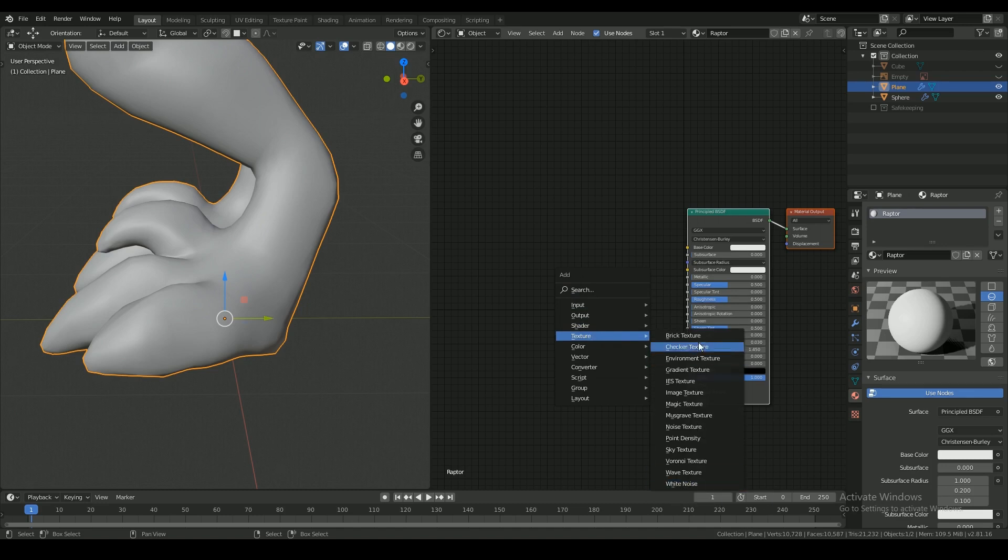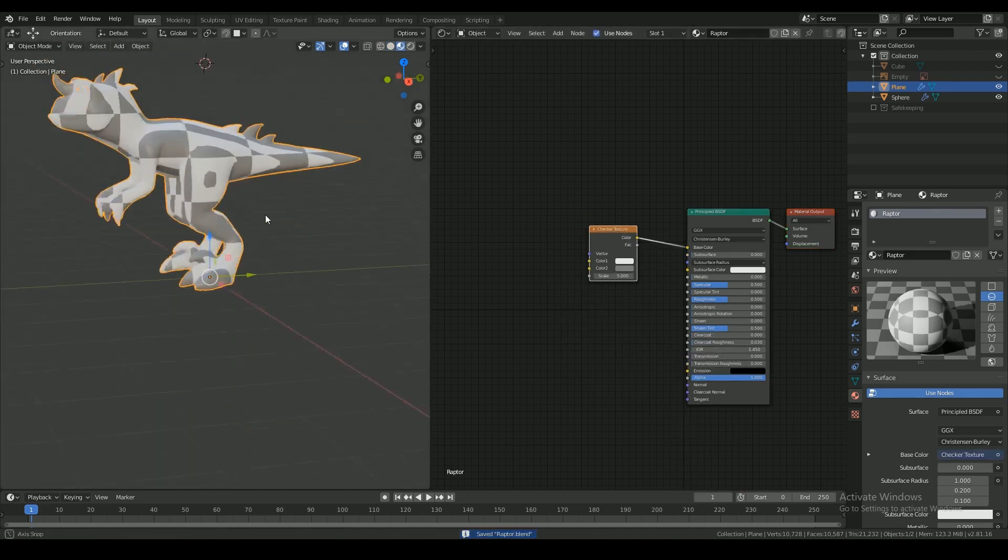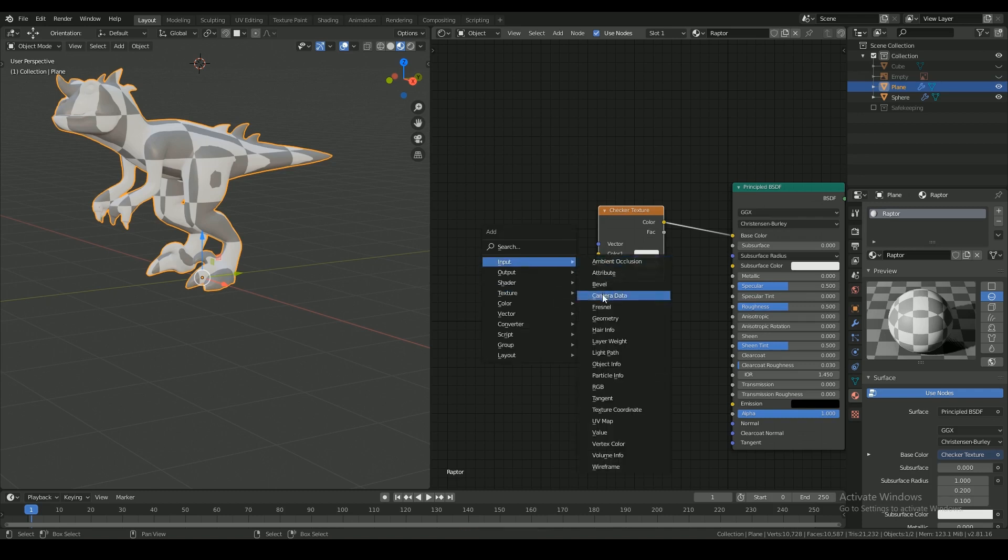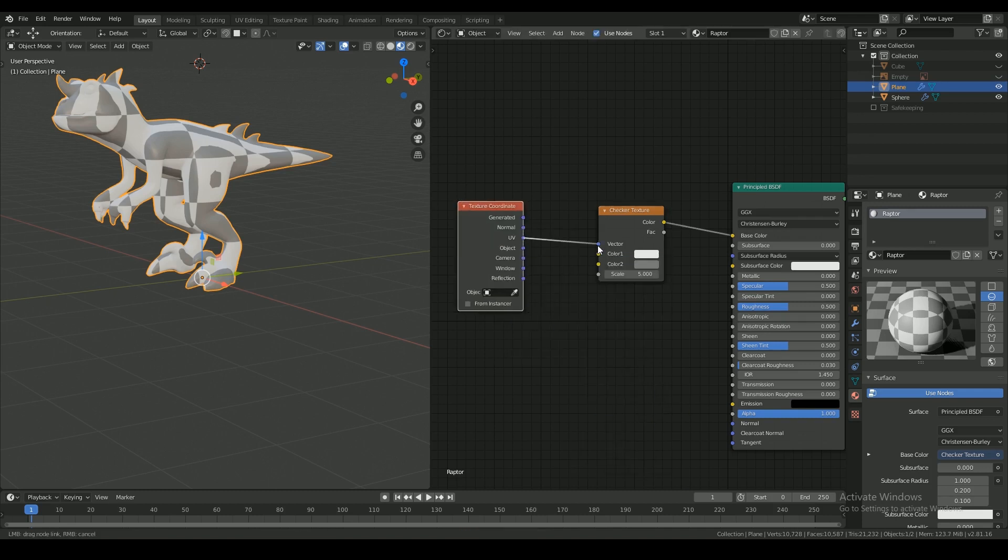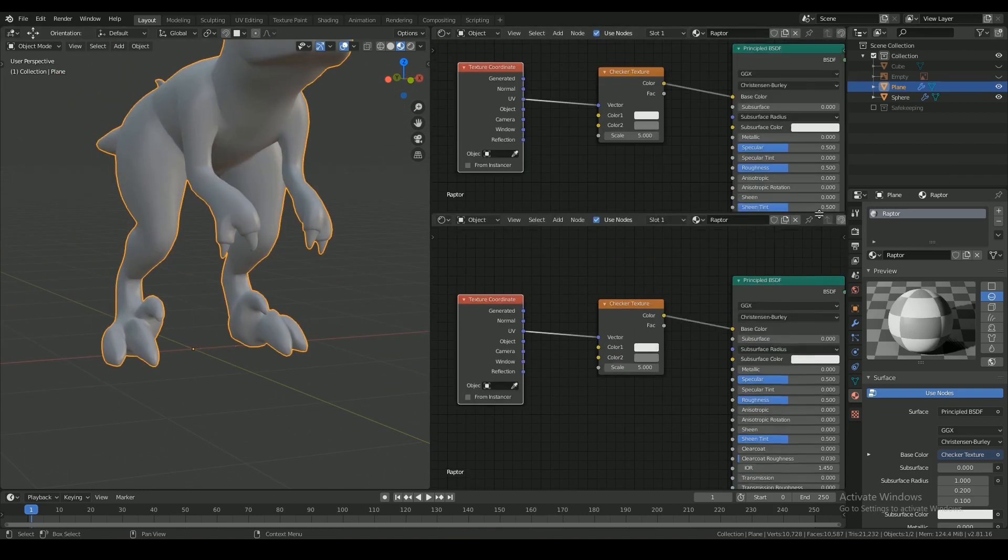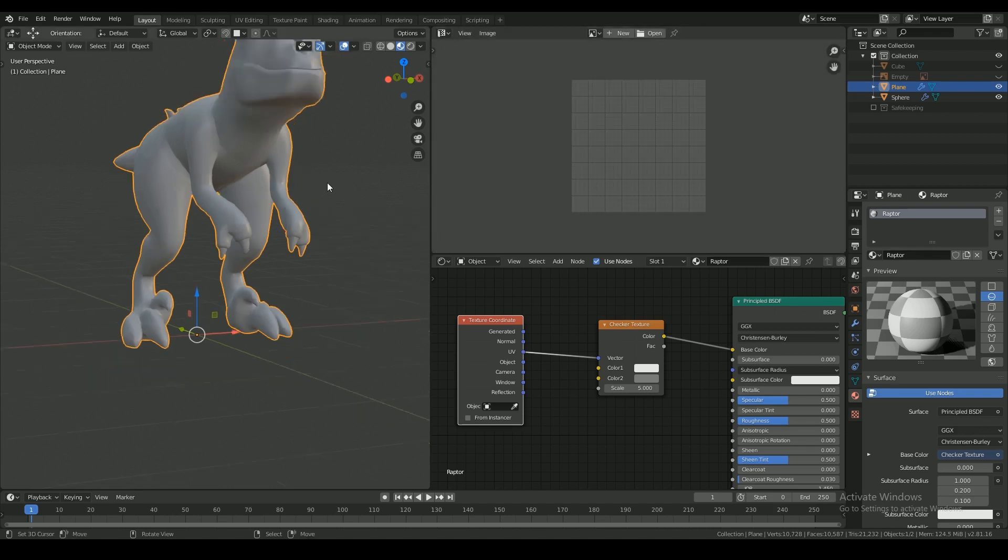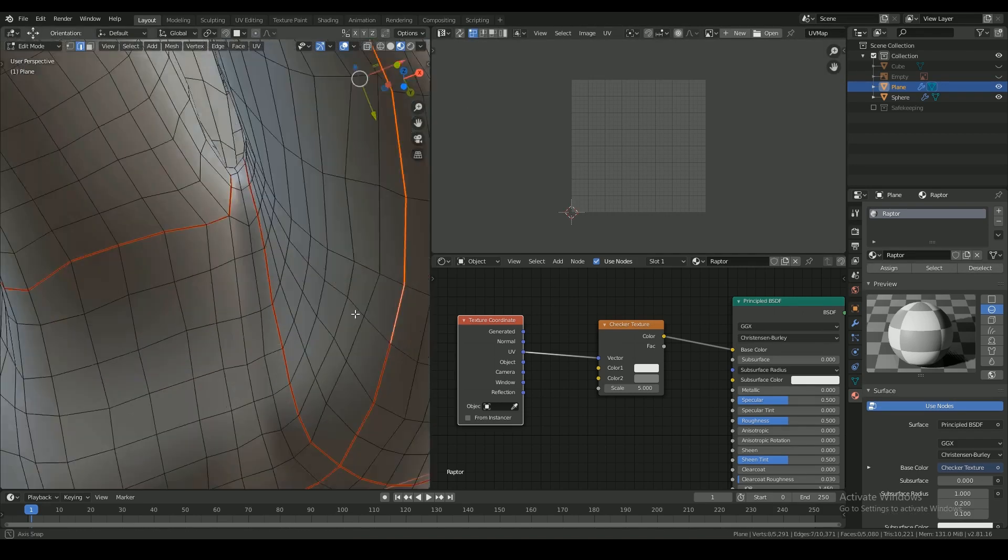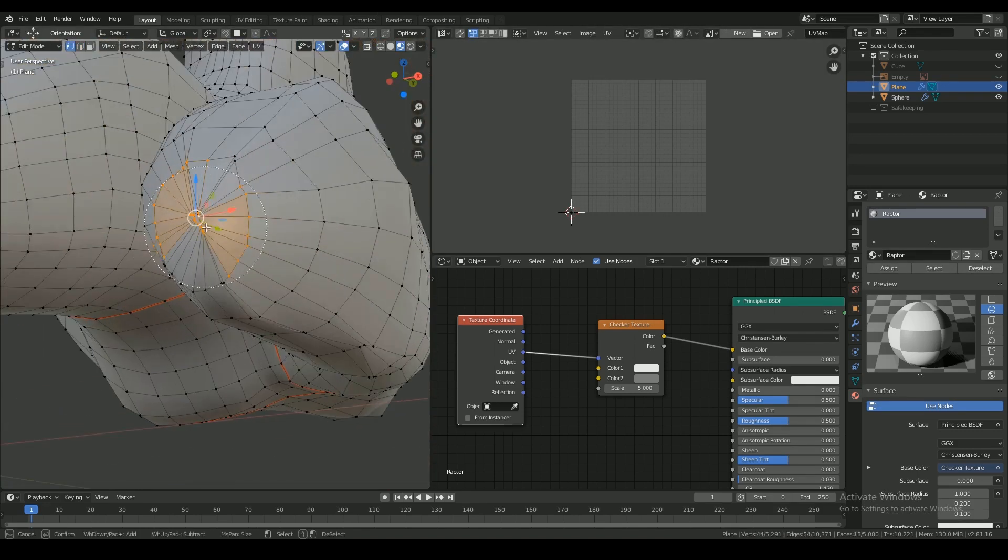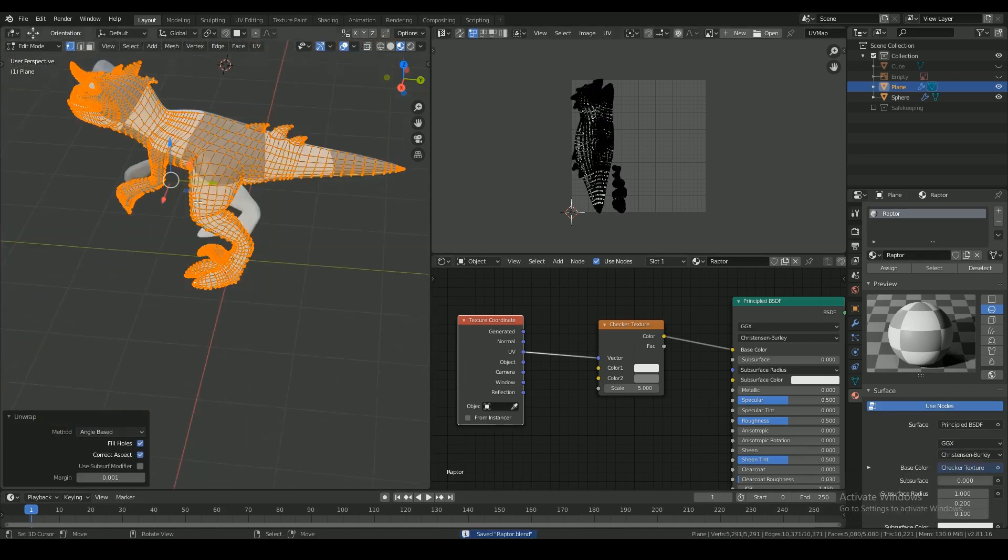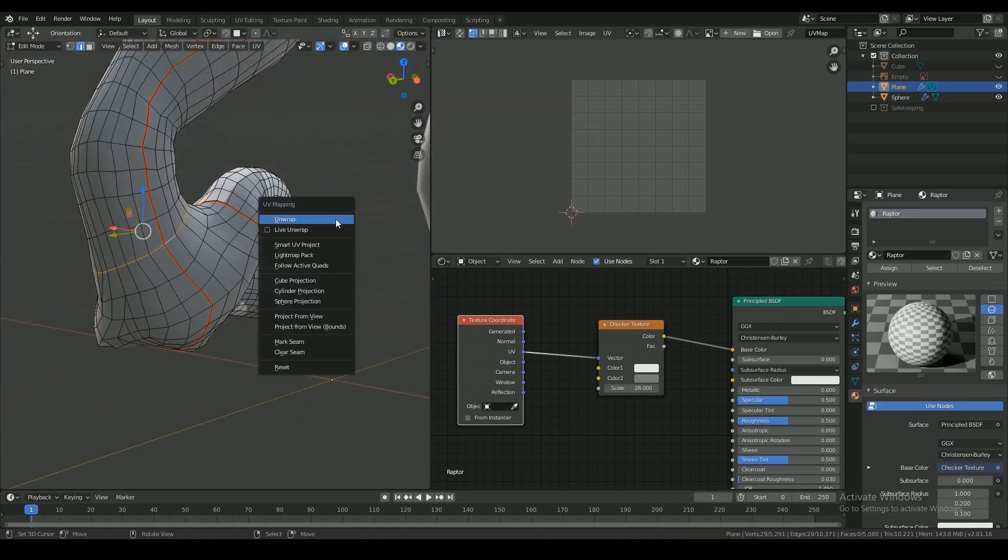Here I'm applying a checkered texture to the mesh so that I can see if my UVs are deformed or stretched. The key is to have perfect squares as much as it is possible to avoid stretching on the UVs.